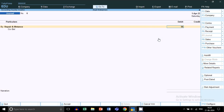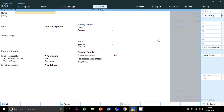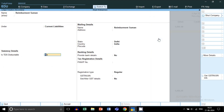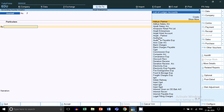Let's suppose the repair and maintenance charge is 5,000 paid by the employee. By pressing Ctrl+C, you can create a common reimbursement ledger or a name-wise reimbursement ledger for the employee. I am creating a reimbursement ledger for an employee named Suman, who is the accountant handling cash in the company. She paid the business expenses from her pocket. This is how you book repair and maintenance expenses paid by employee Suman.